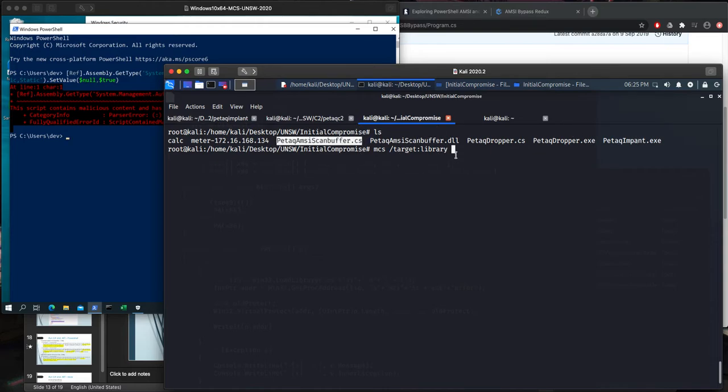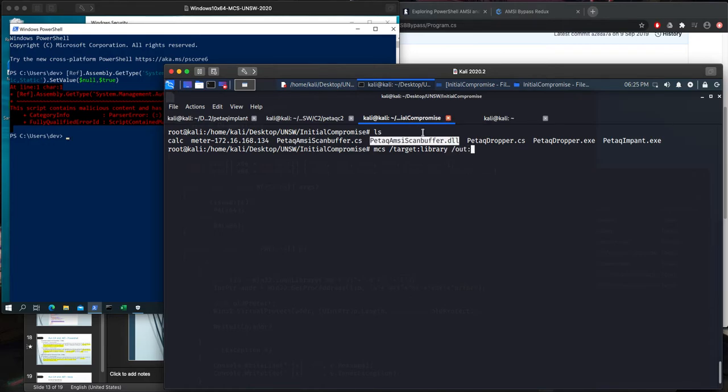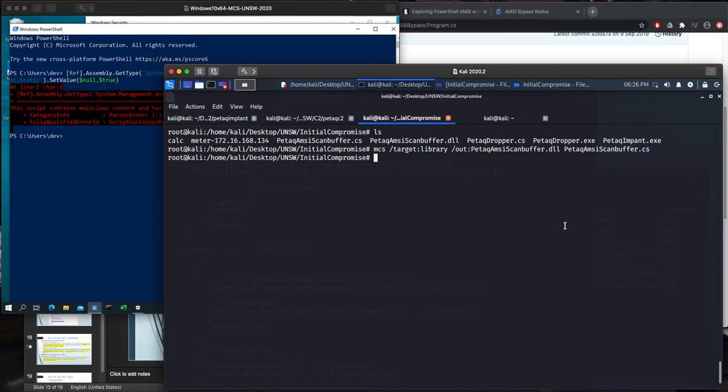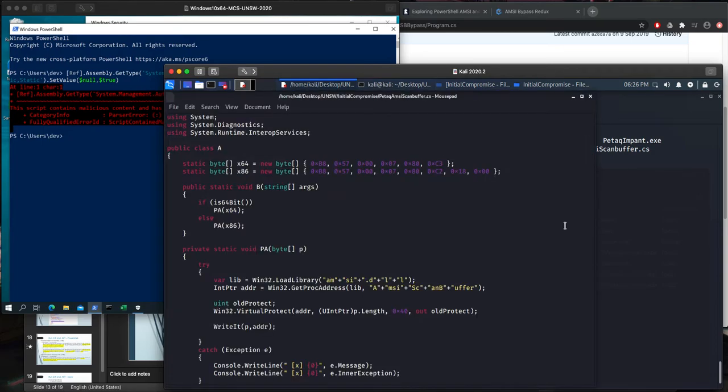This is source code, so we need an output, which is our DLL, and scanbuffer. This is how we can compile the source code of C-Sharp. Now we need to copy this out for our service.